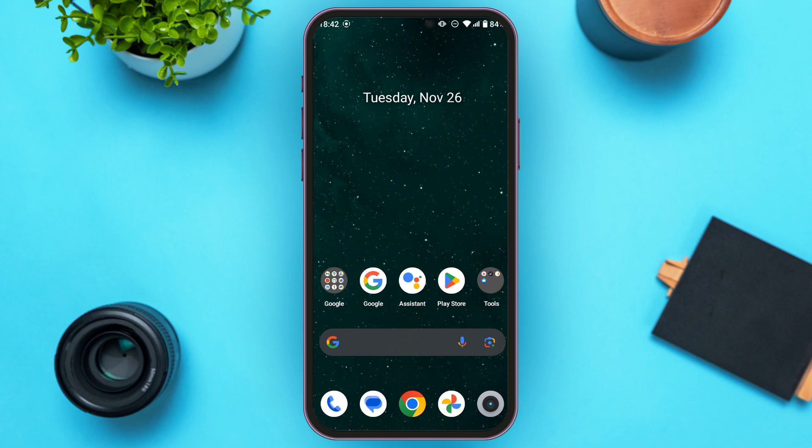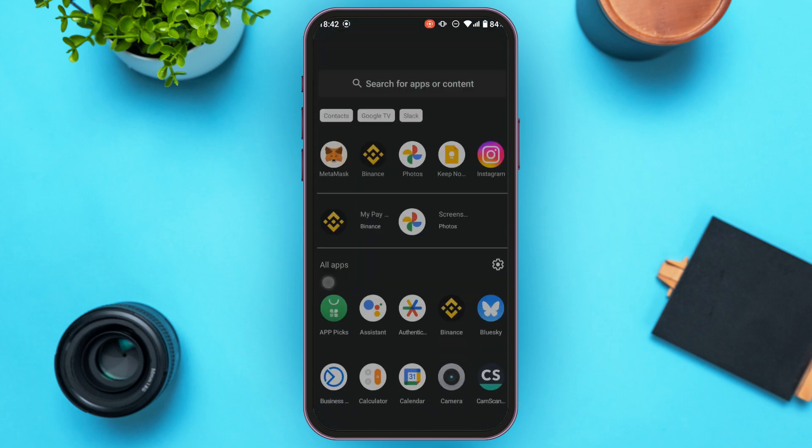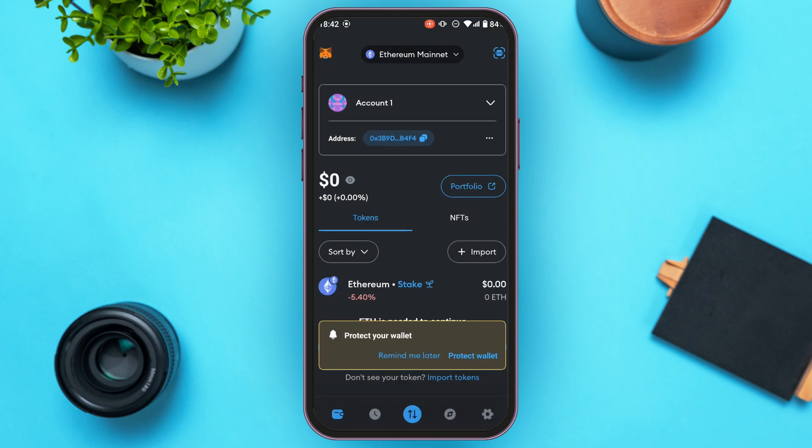First of all, launch and open the MetaMask application. You can download this application from the Play Store or App Store. Make sure you're logged into your account. In order to transfer USDT from Binance to MetaMask, you'll need the MetaMask address. For that, tap on the network that is selected at the top.